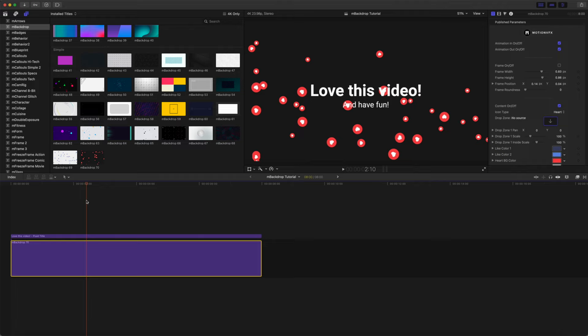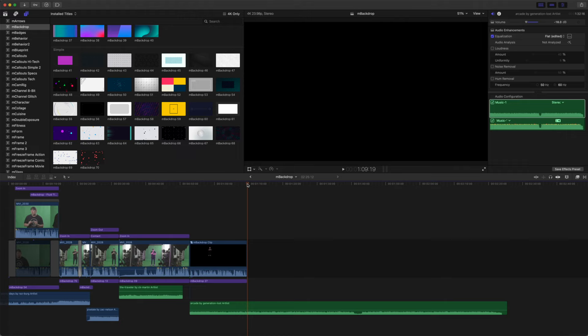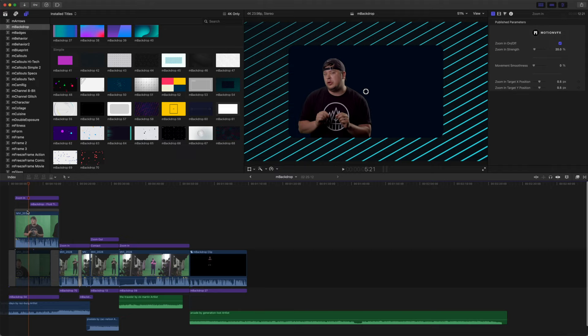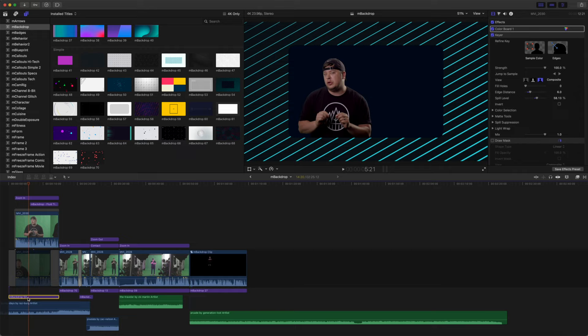Now of course you can also use keyed footage. If we hop over to our other timeline, you can see our introduction.